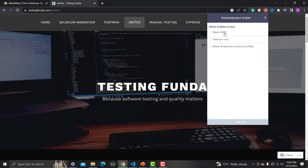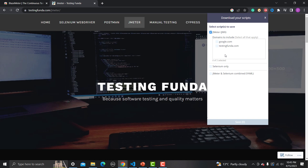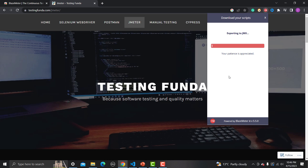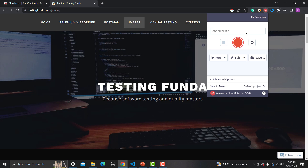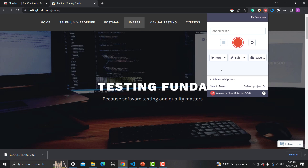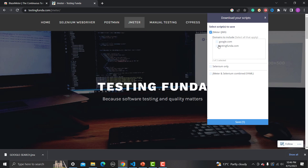To save this recording, click the save button and you'll find three options. JMeter uses a file with the extension .jmx. Click on JMeter and you need to tell the extension which domains to include — some random domains might be recorded that you don't want in your script, so check or uncheck accordingly. I need both google.com and testingfunda since both were part of my recording. Downloading now — it exports to a .jmx JMeter script file.